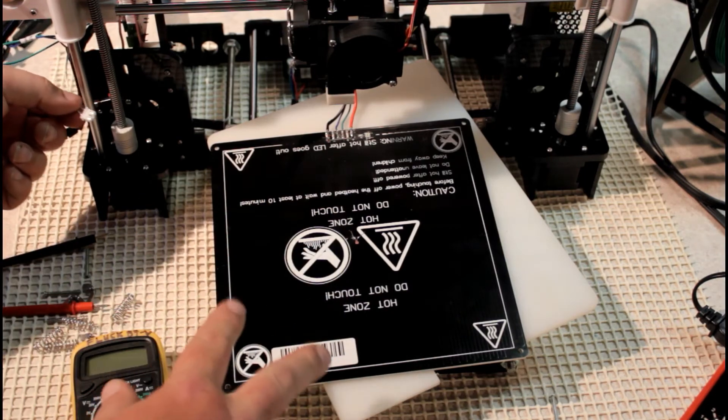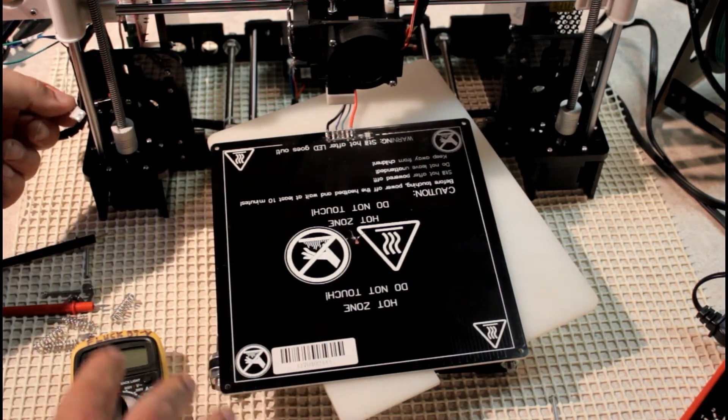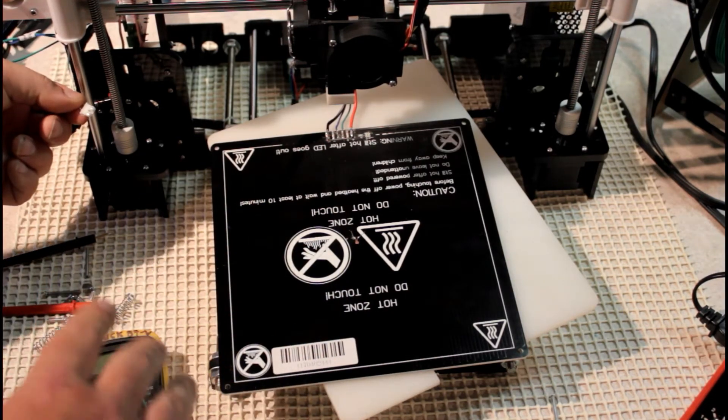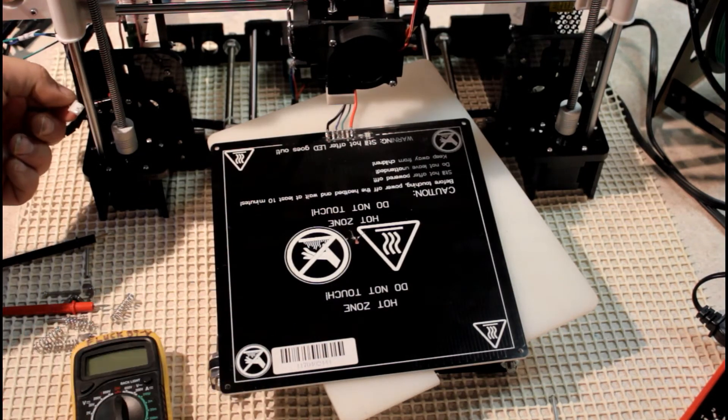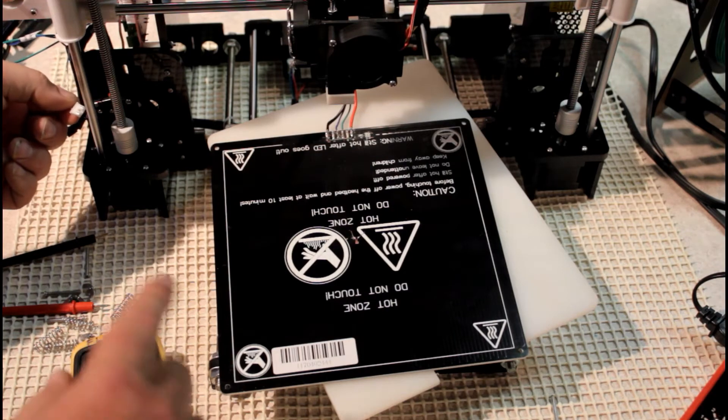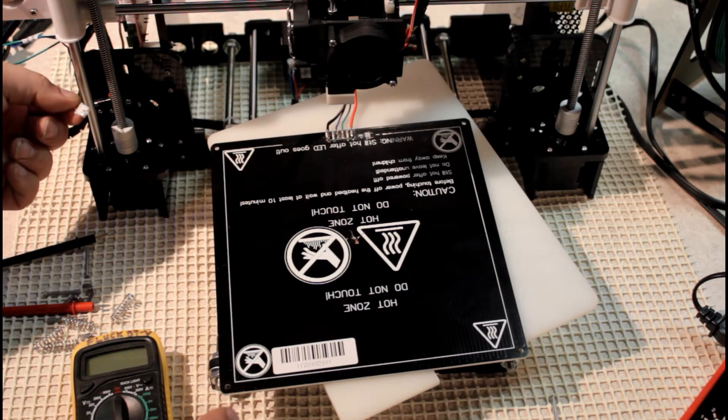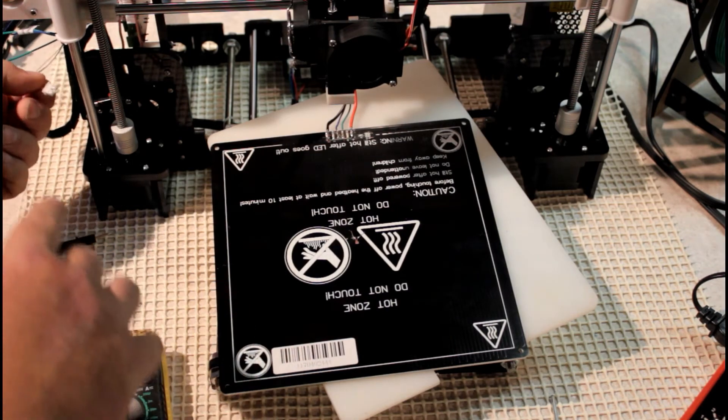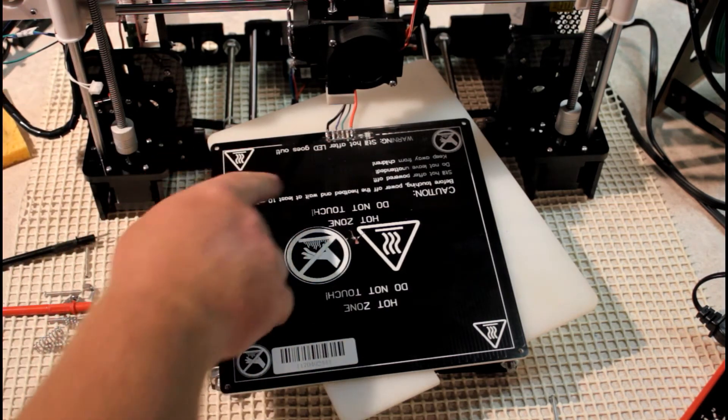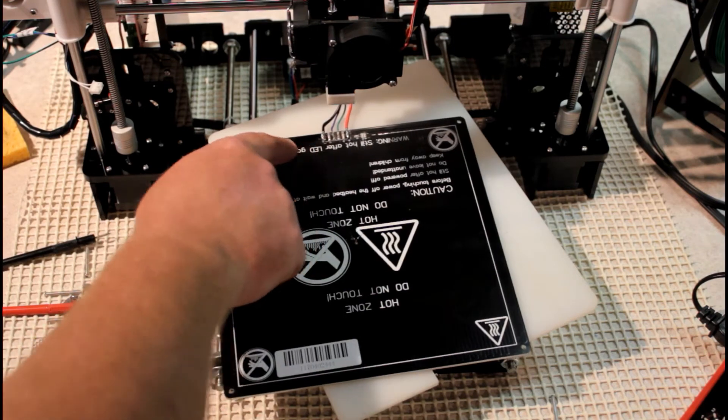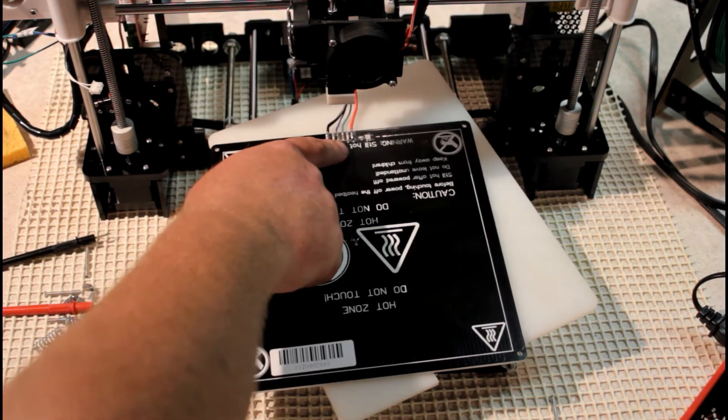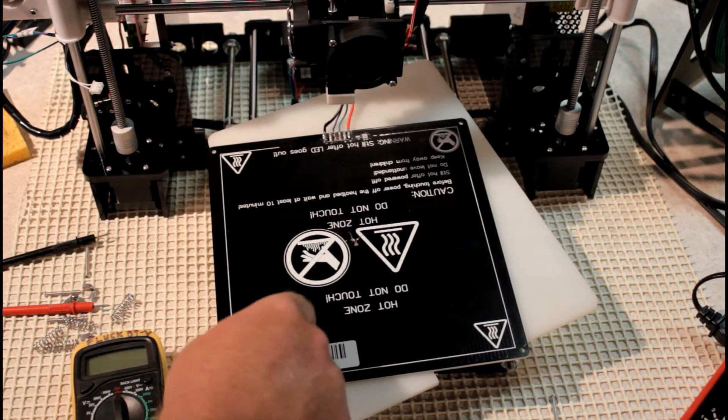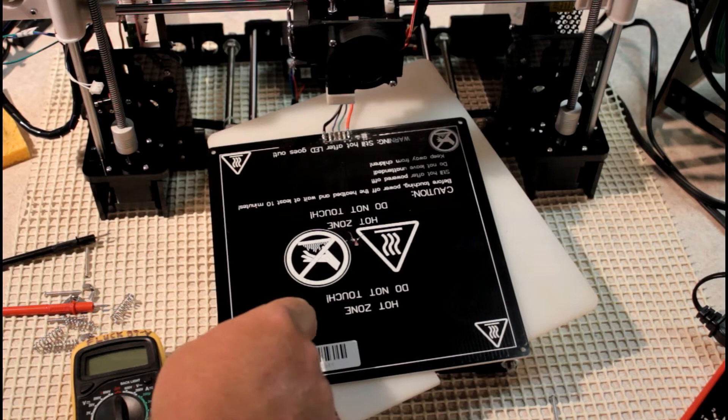You want to make sure that those are actually mating well with the JST plugs in the main board. Because those two problems generally will correct 75% of the DEF readings. Make sure those are tight and make sure that your hotbed wires are soldered directly to your hotbed.